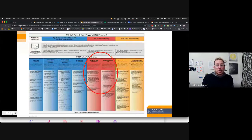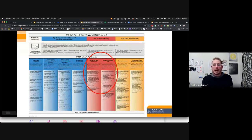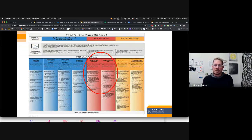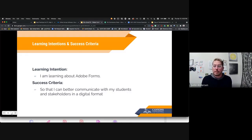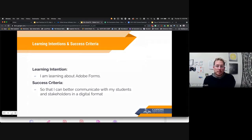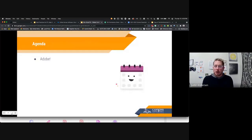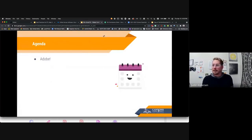This fits into our MTSS framework and helps with all sorts of things. We talk about this a lot in gathering data from our students, but also on the instructional side. We'll do an example for both of those today. You're going to learn about Adobe Forms and how to make your PDFs fillable.